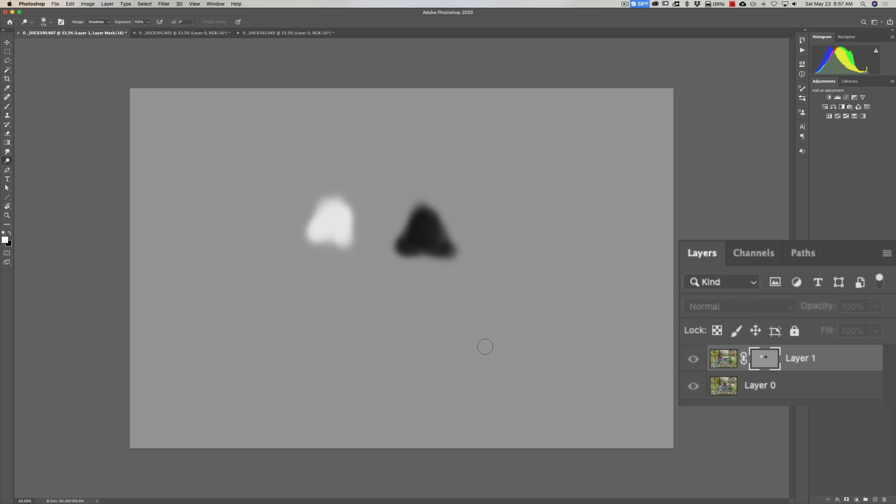So you can see we have 50% gray almost everywhere, so that's allowing half of Layer 0 to come through and half of Layer 1 to show. But in the middle I burned it, so it's darker gray. It's actually black in parts.